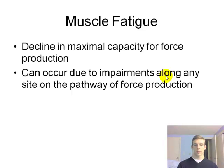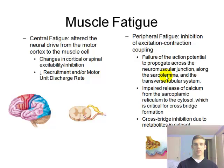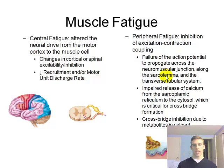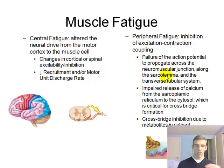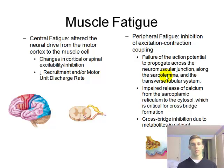We can look at this in terms of central fatigue and peripheral fatigue. Anywhere along that pathway of force production, starting from the brain and working all the way down to the molecular side of muscle, there can be a cause of fatigue.